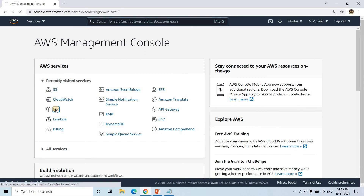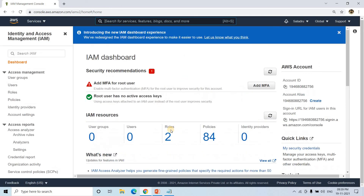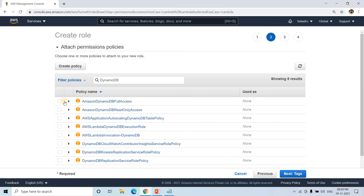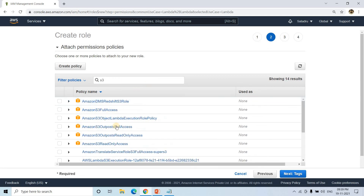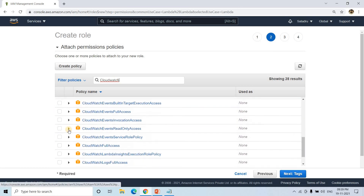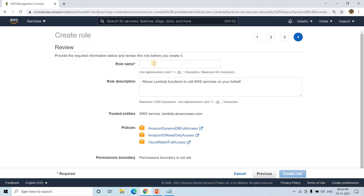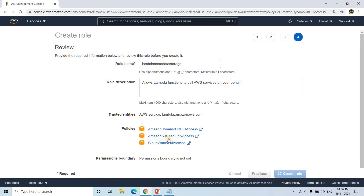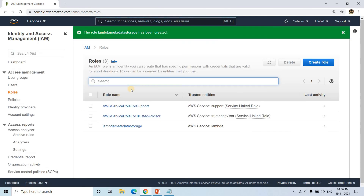I'll go to the IAM Management Console, go to Roles, and create one role for this Lambda. I'll choose Lambda, go to next permissions, and add DynamoDB full access. S3 read-only access is also sufficient. I'll also add CloudWatch full access for logging purposes. I'll go to next tags, next review, give the role a name, and create the role. The role is now created.